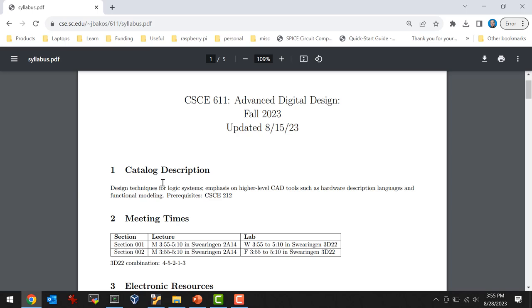This is CSCE 611. My name is Jason Bakos. Welcome back. Let's quickly run through the syllabus and then we'll get started on the first lecture.